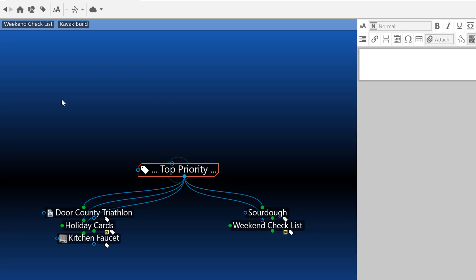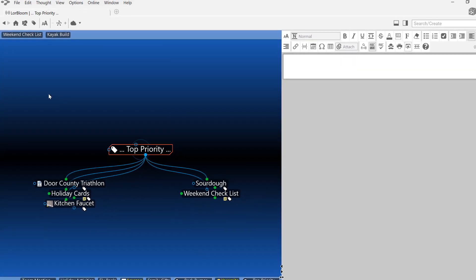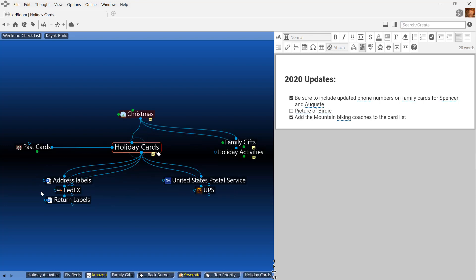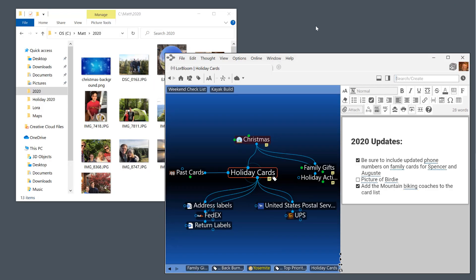I can now stay focused on all of my most important topics. I'll click on one of these top priority thoughts, my holiday cards. In this area of my brain, I have file attachments for my return address labels, addresses that I'm sending to, and quick access to other commonly used mail and shipping companies.